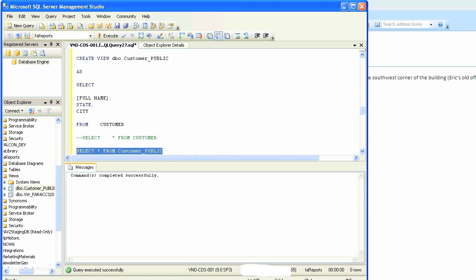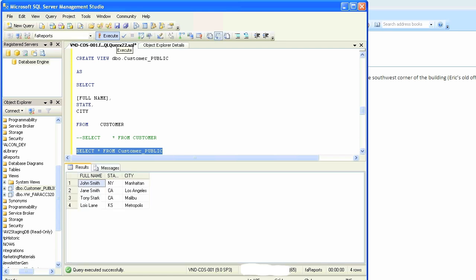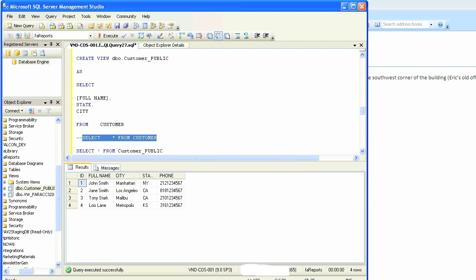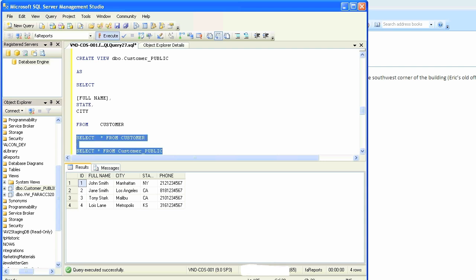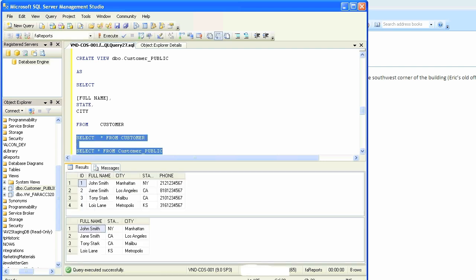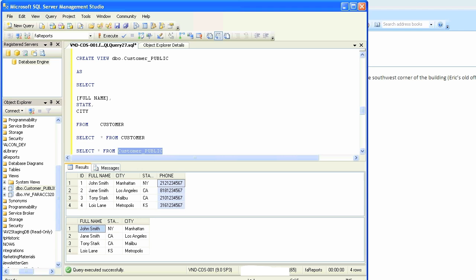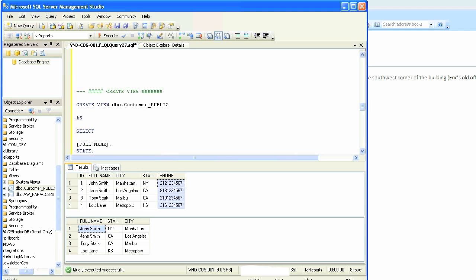How? Exactly like a table. Select star from customer_public, just like select star from customer. So it is treated like a table. Customers won't know, people will not know if it's a view or a table unless they are told. Running side by side, you see the original customer table has five columns and the one below has three.